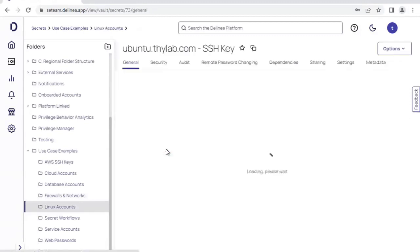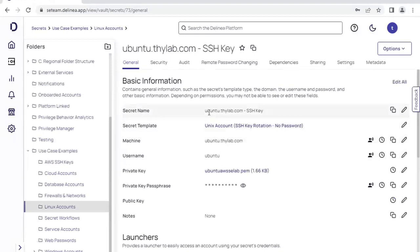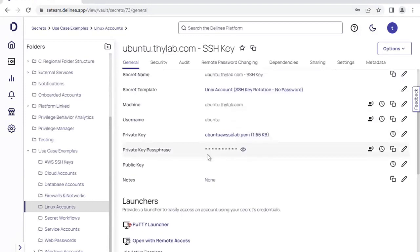These look very similar as far as the secrets are concerned. We'll go ahead and have a look at an example account here. This is a SSH key which is an administrator to an Ubuntu server. And down the bottom here, you can see that we have a PuTTY launcher instead.